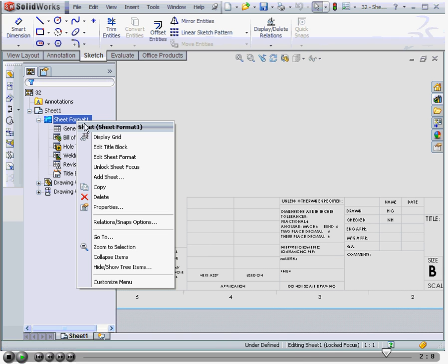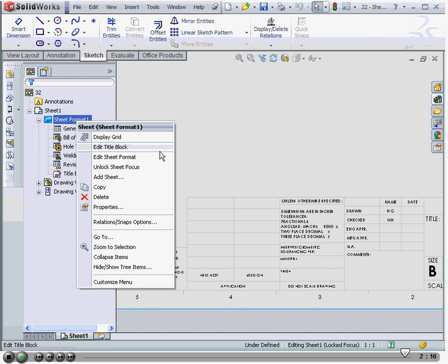Again, to edit the title block, right-click on it and select Edit Title Block. And this concludes our tutorial about editing title blocks.